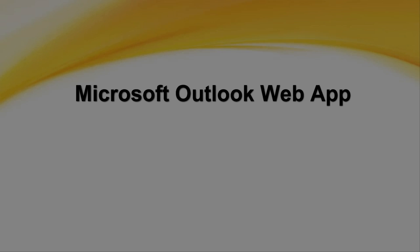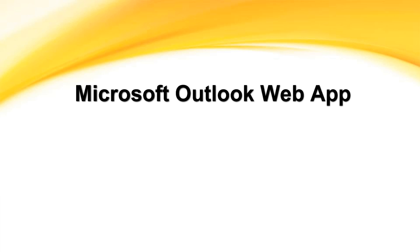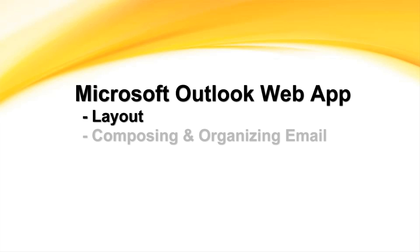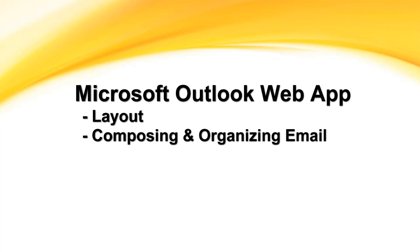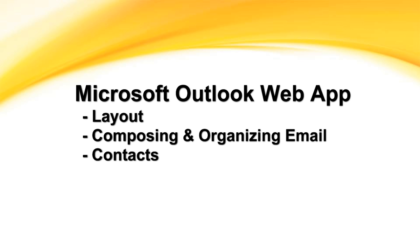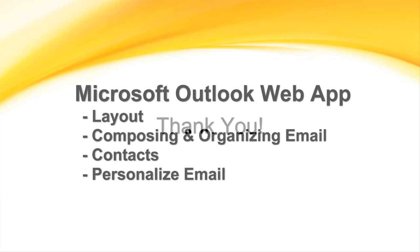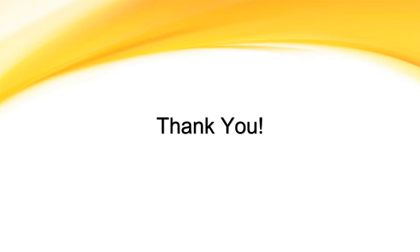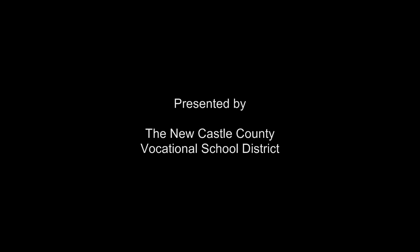In this video, we looked at the Outlook web app, took a tour of its layout, learned about composing and organizing messages, managing contact information, and personalizing our email. Thank you for taking the time to view this video, and be sure to check out additional videos coming soon.